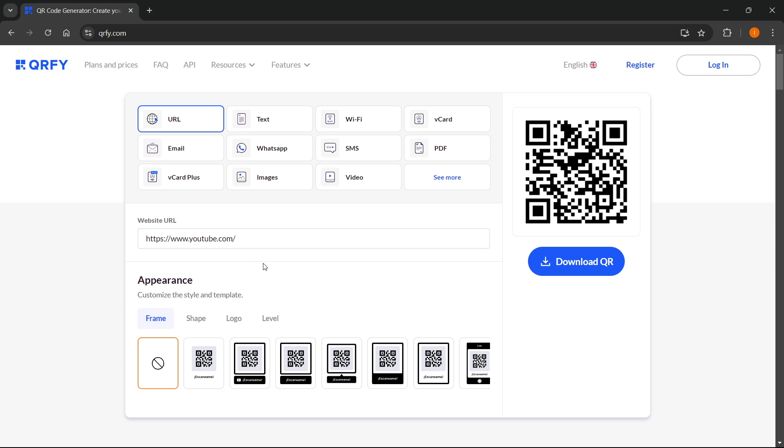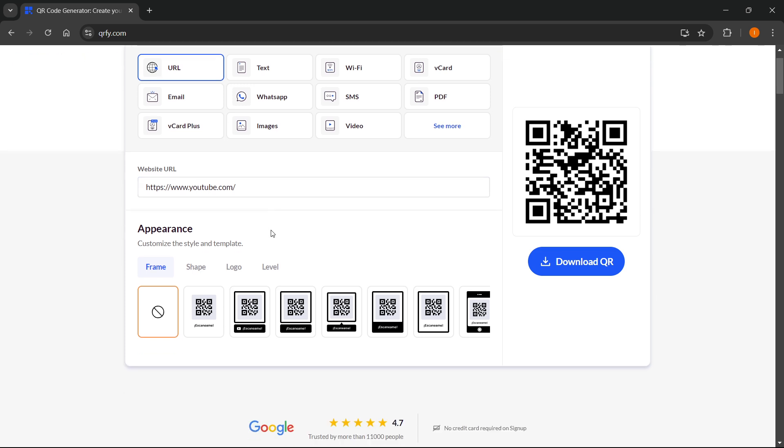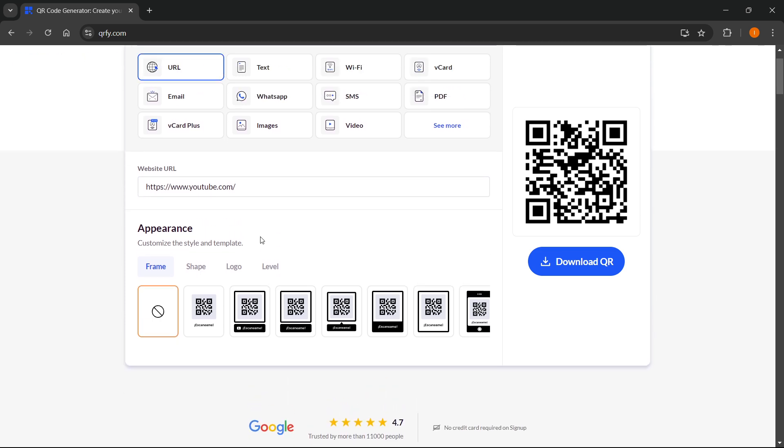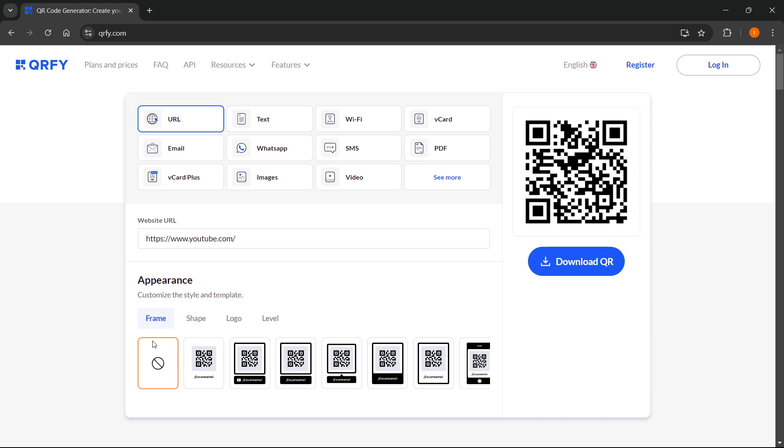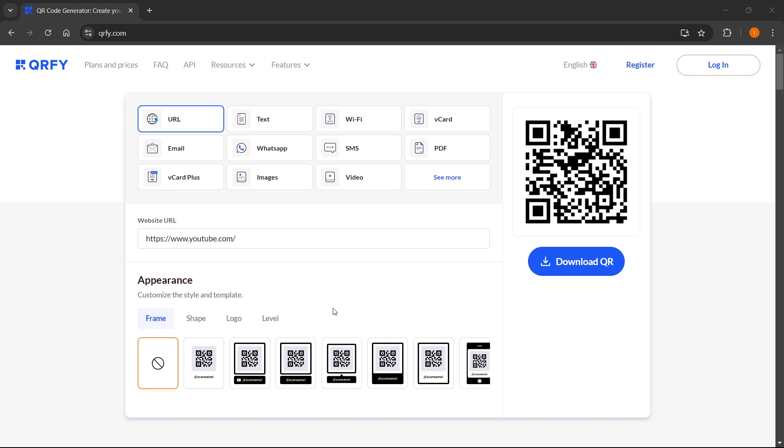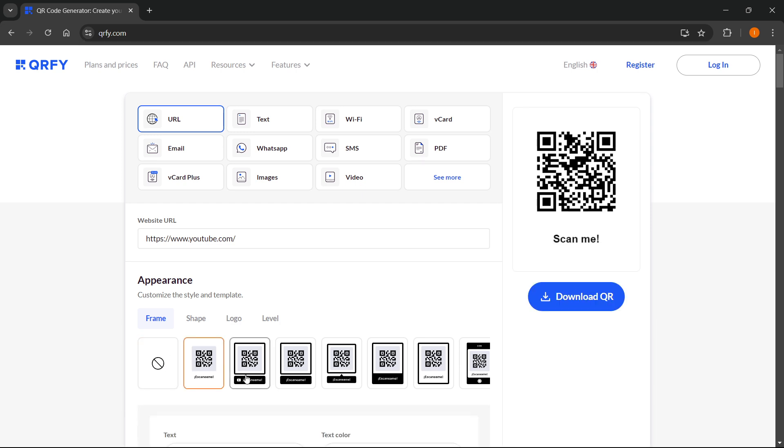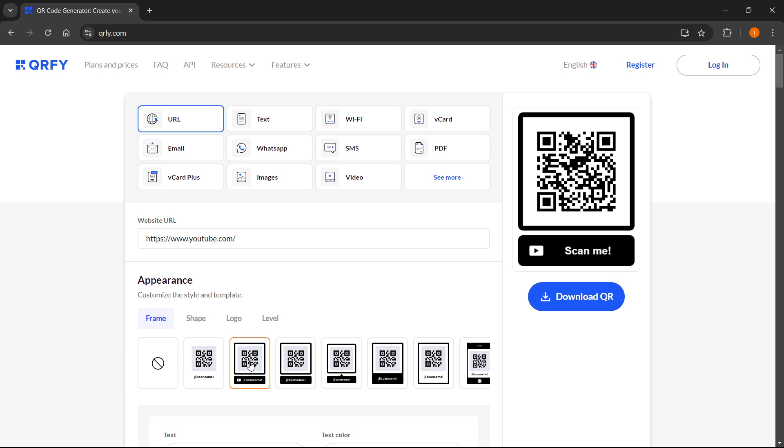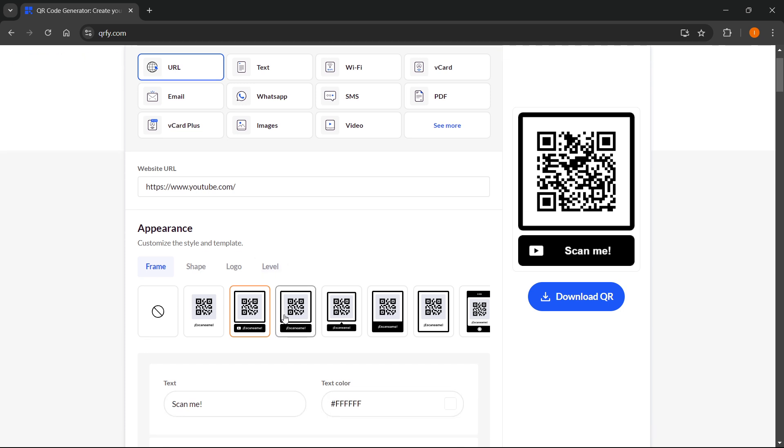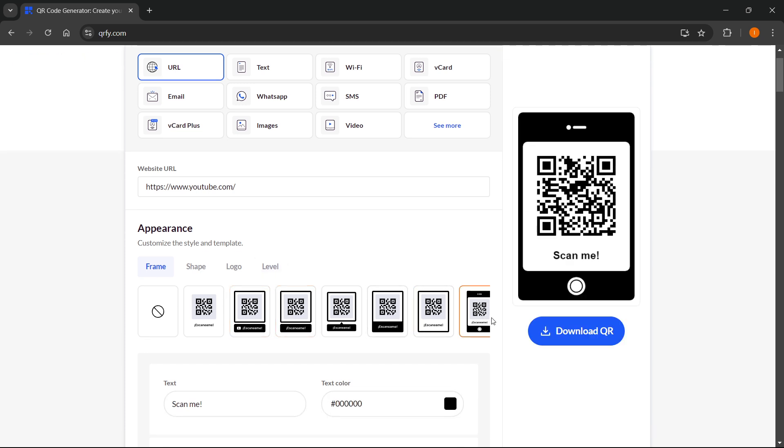Then what you want to do is customize the style and template. You can either have it blank with no frame, and here on the right it's always updating and you can always see what your QR code currently looks like. You want to simply select the frame. If you don't want any, you can leave it as this, or if you want a frame you can simply add one by clicking on it.